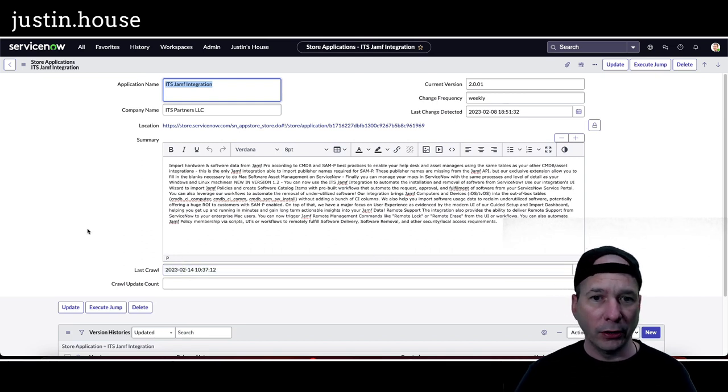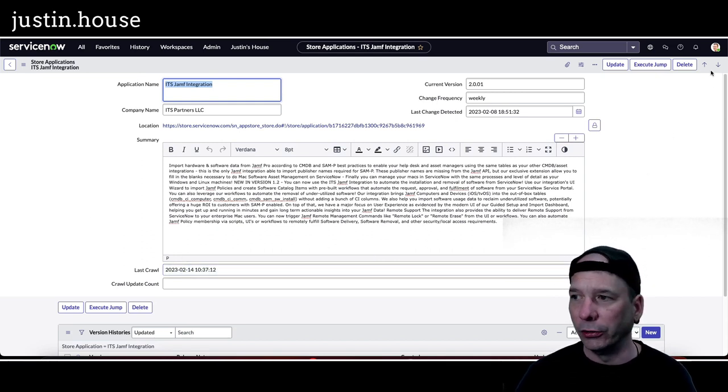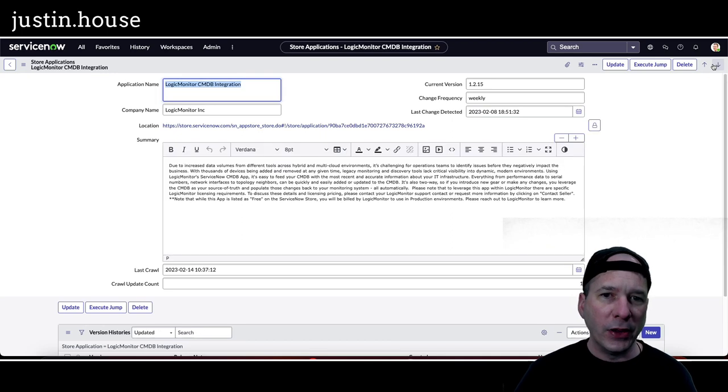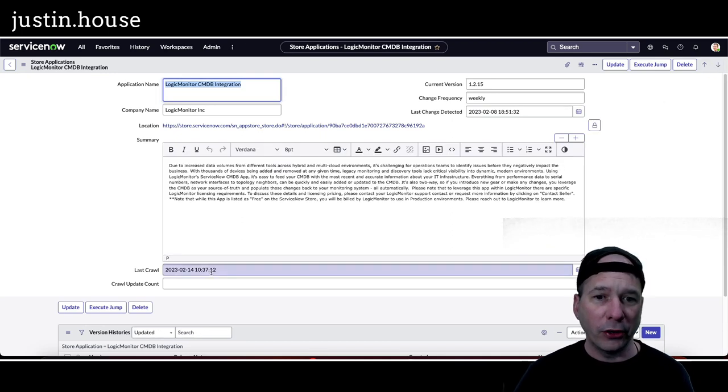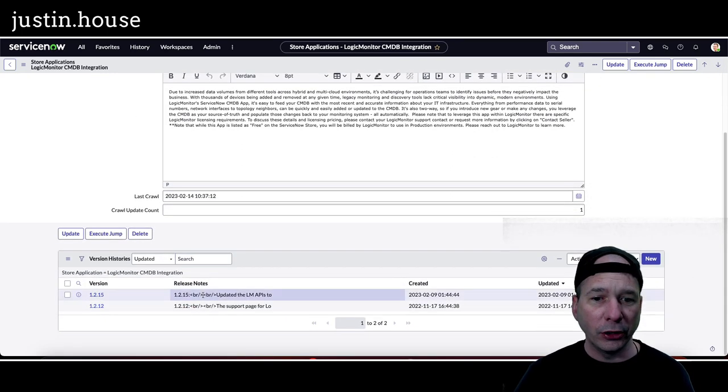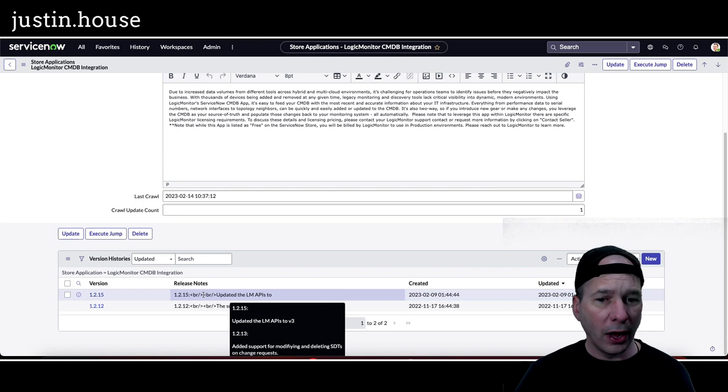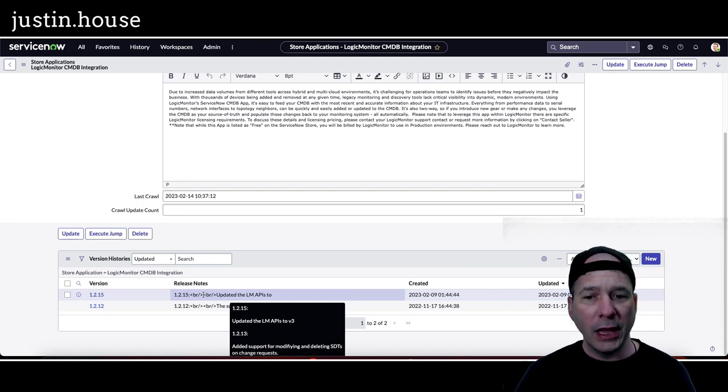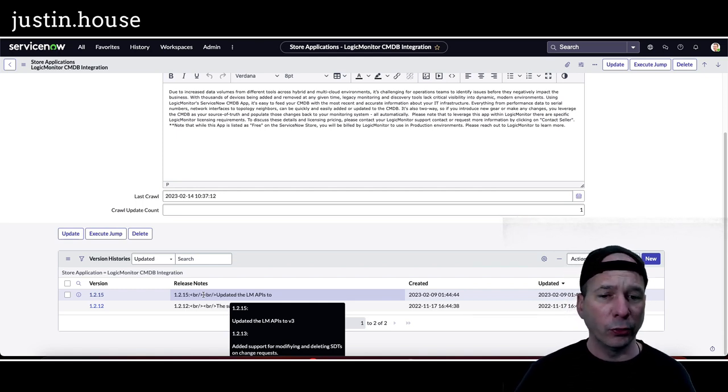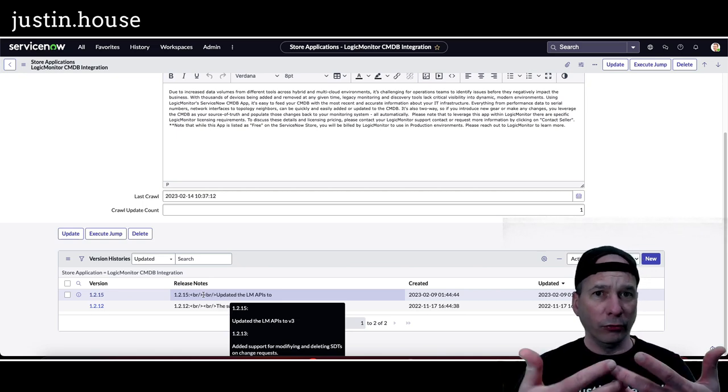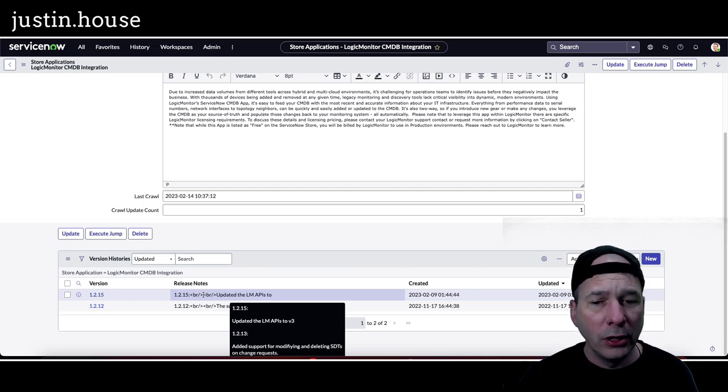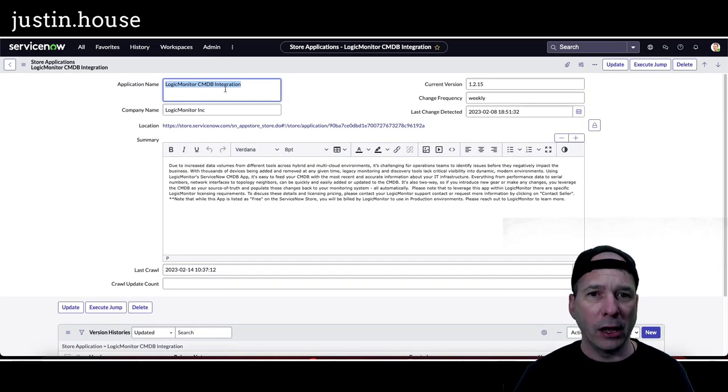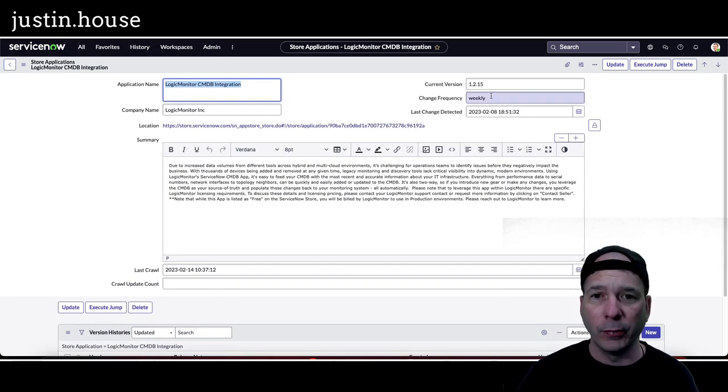Up next is Logic Monitor CMDB Integration. They moved to version 1.2.15 and they updated the APIs to version 3. Again, just like the previous one, that's part of what the integration is. So you may be interested in checking that out if you're using the Logic Monitor Logic Monitor CMDB Integration.